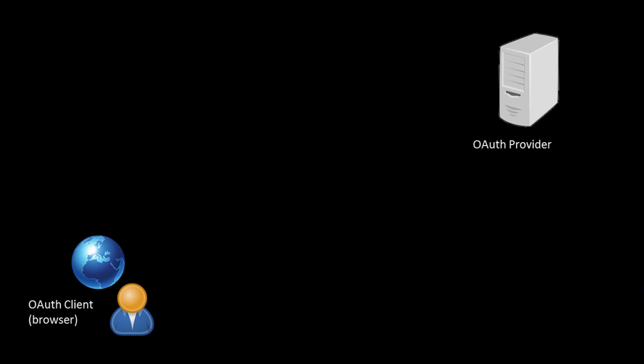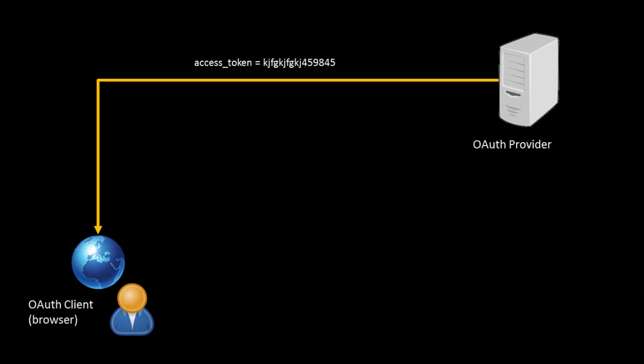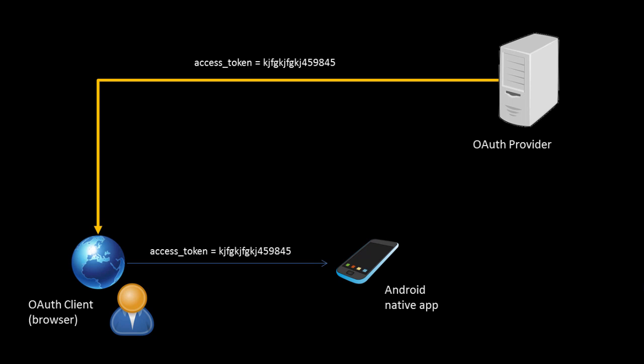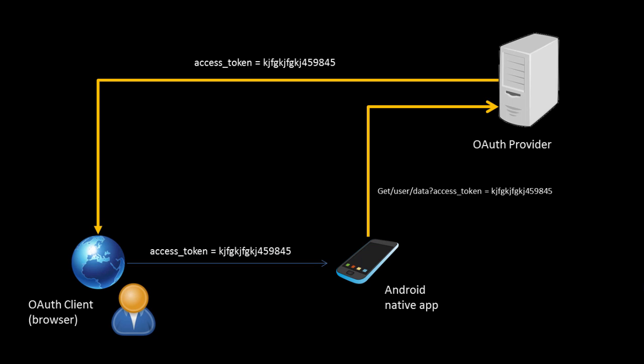On the positive side, this means you could write a web application to get an access token on behalf of a user from an authorization server, and then you could share that access token securely with another client application of yours, for example a mobile client on Android or iOS.